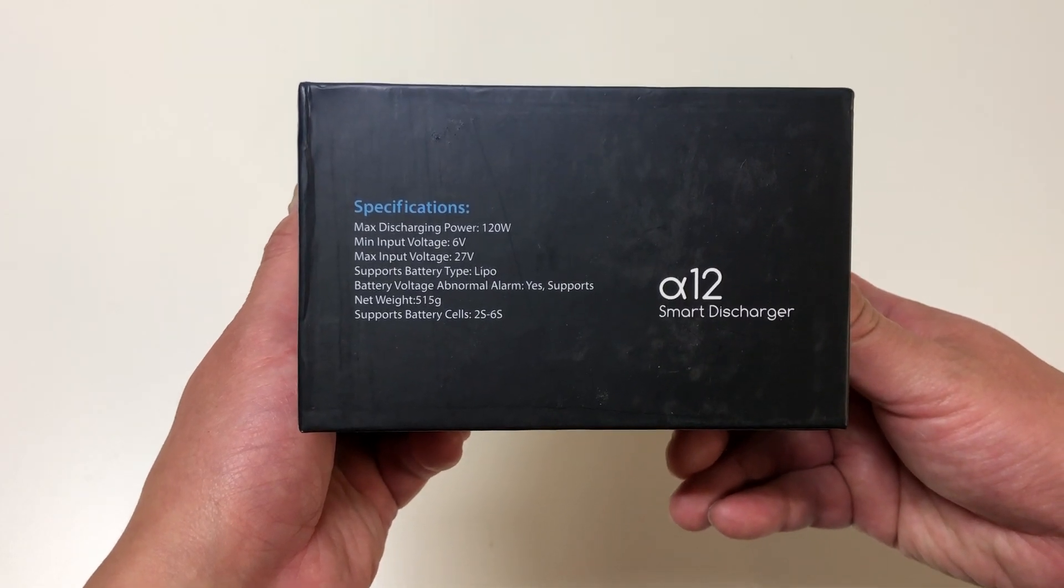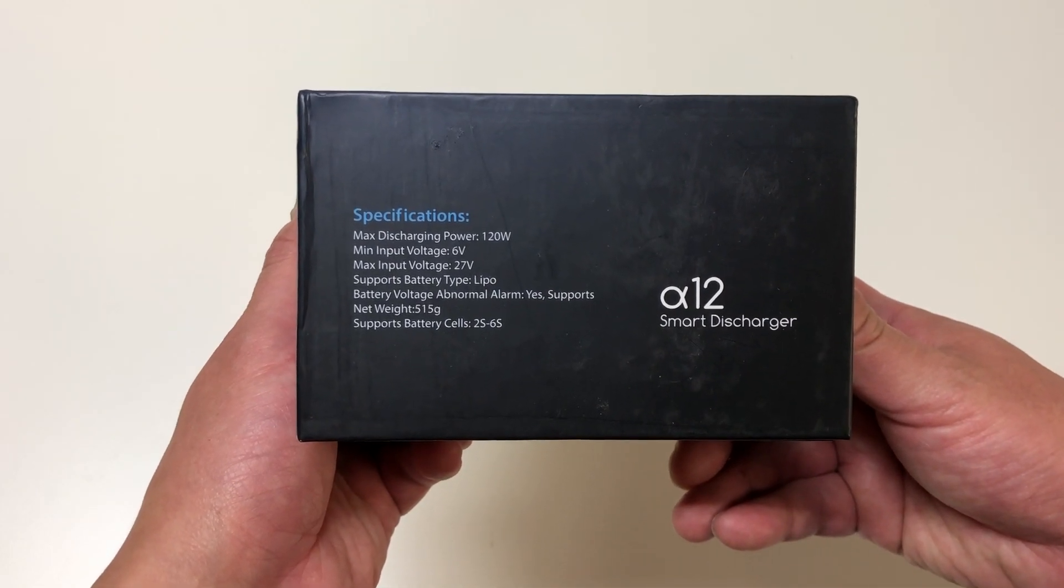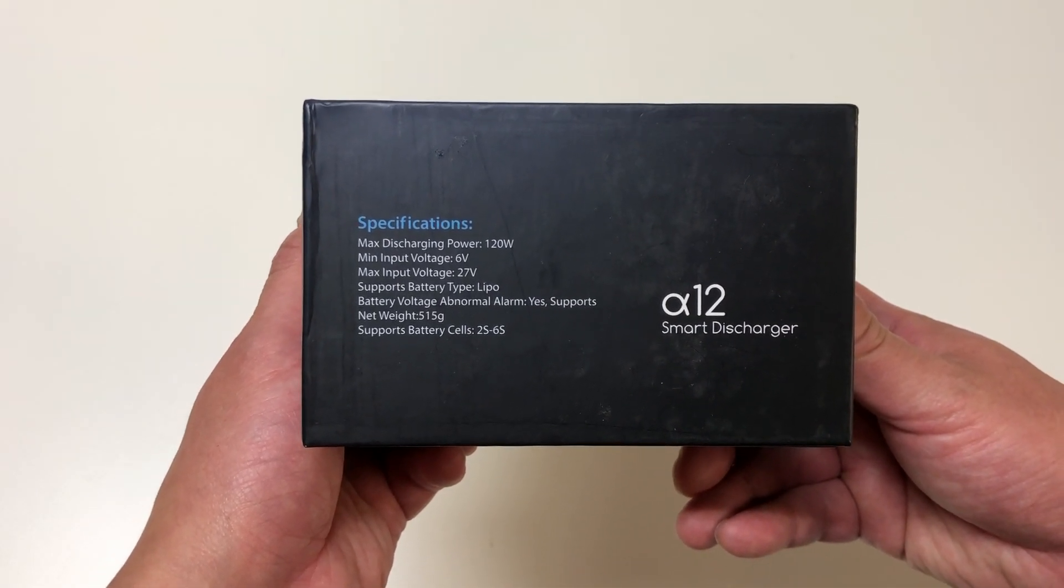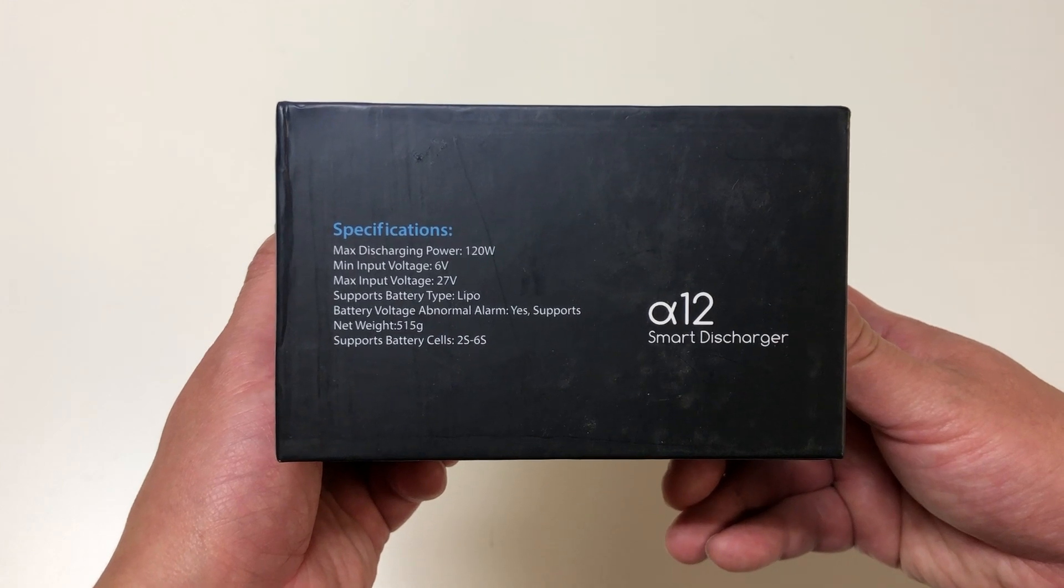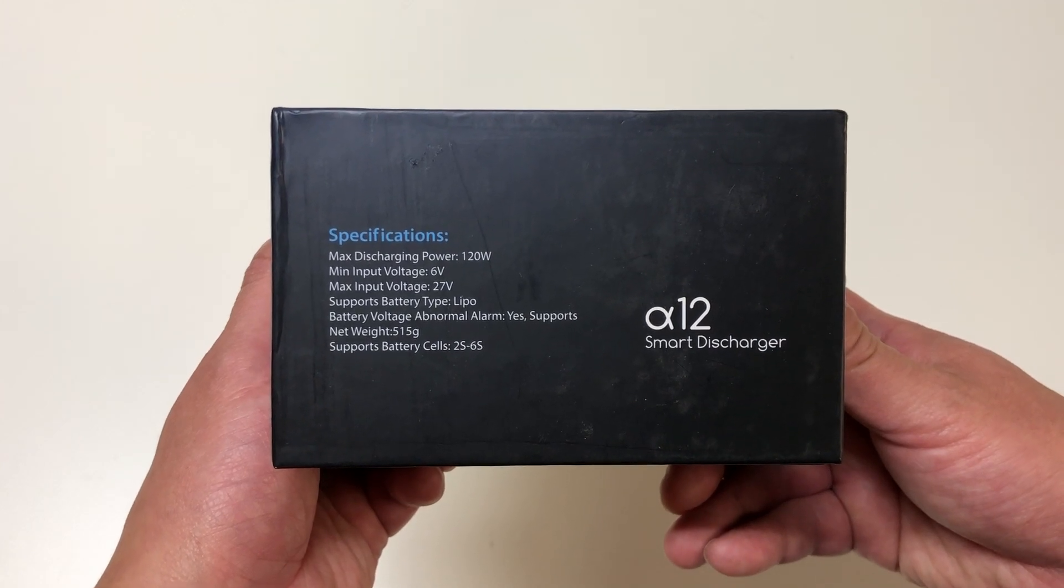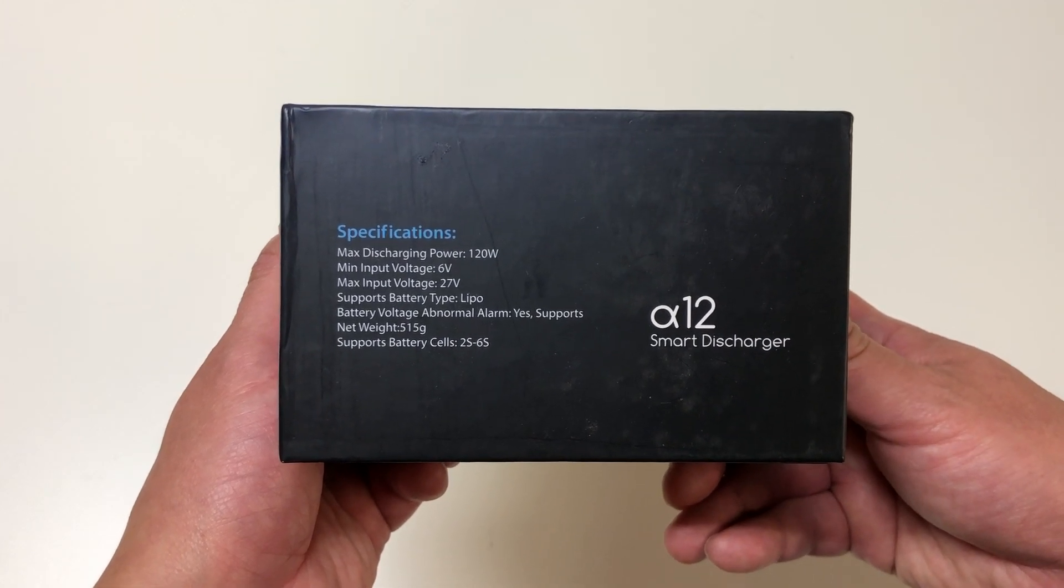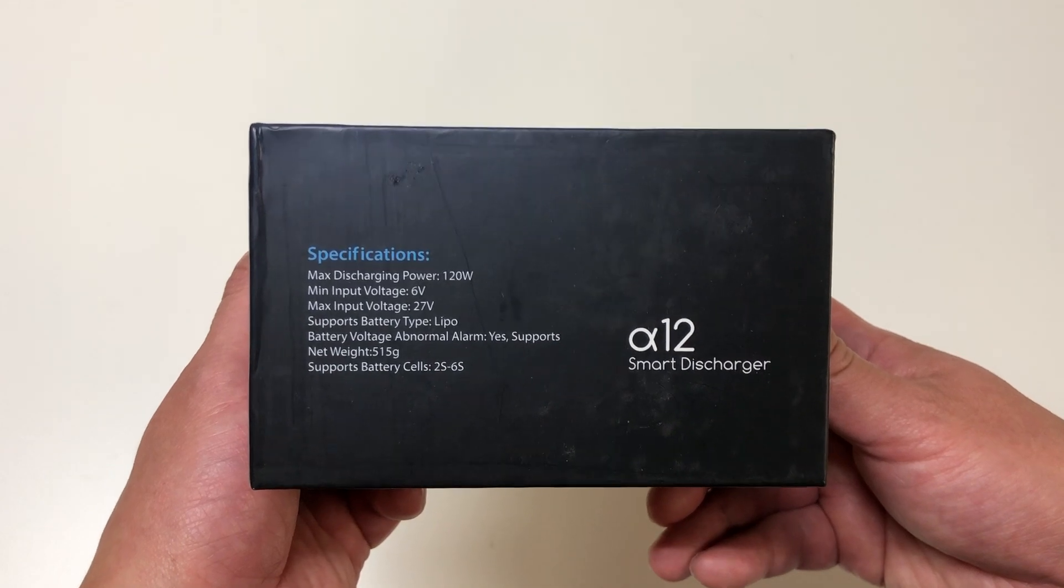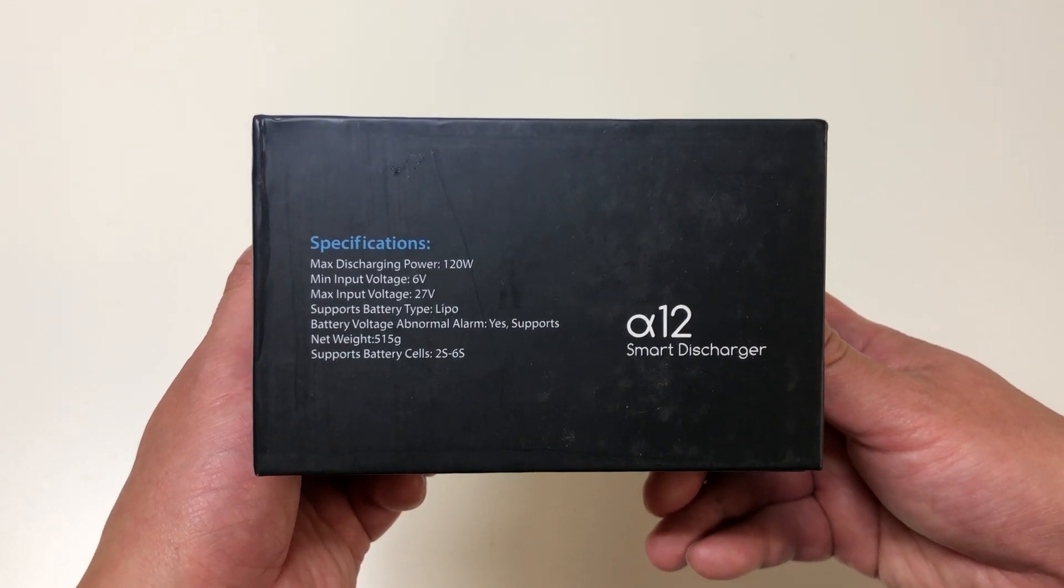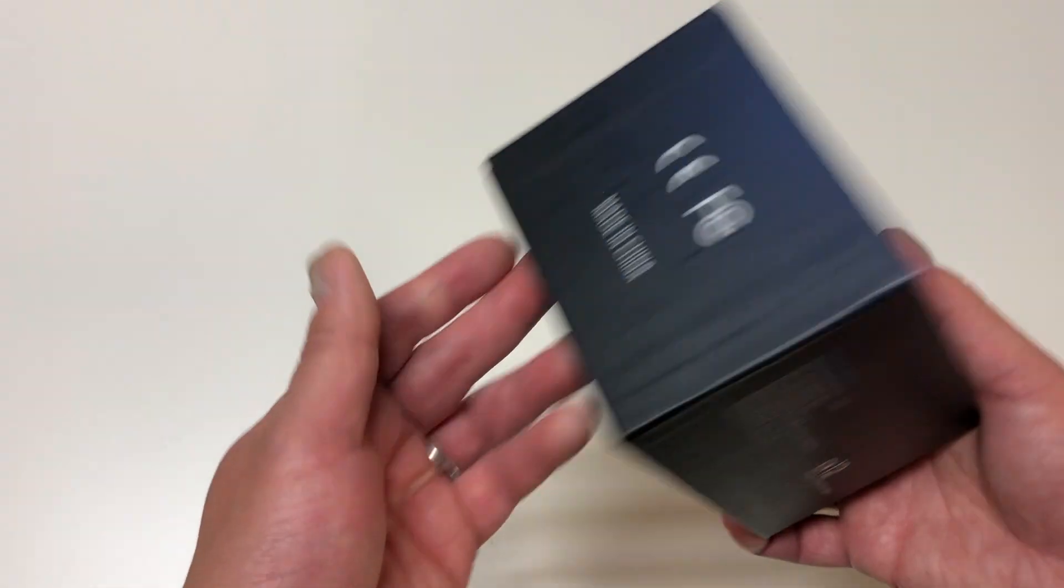Specifications: it's a 120 watt discharger. Input voltage is between 6 and 27 volts so that'll cover 2 to 6s batteries. LiPo only and weighs 515 grams.